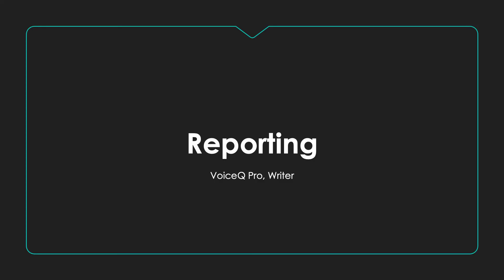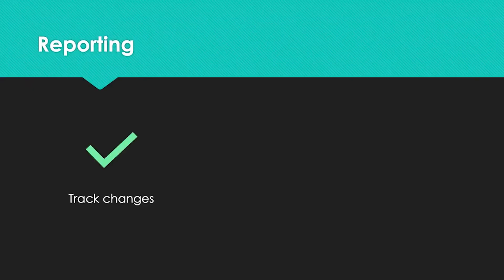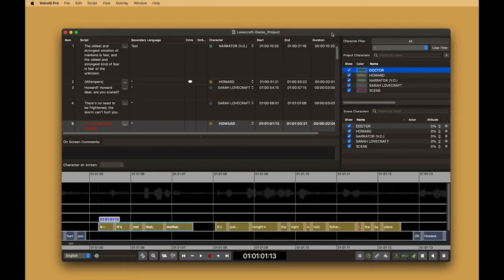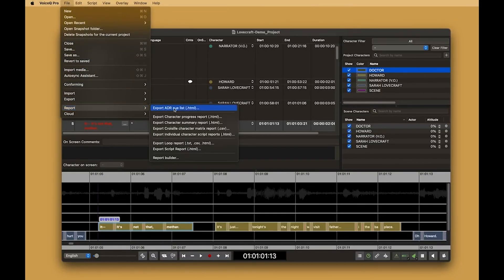Reporting. As an example, we will show you how to export reports showing track changes, translation and the booking process for actors. We have a range of old and new reports that you can use.